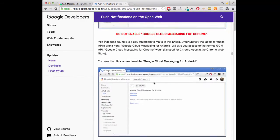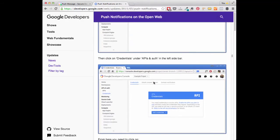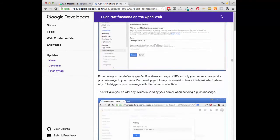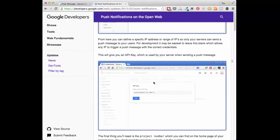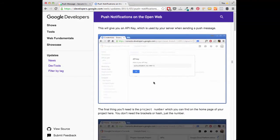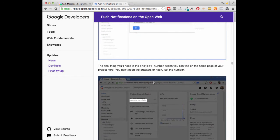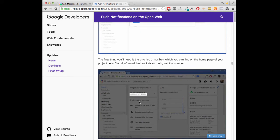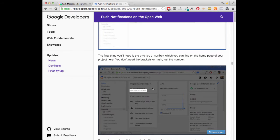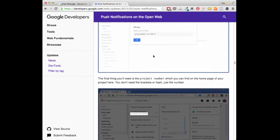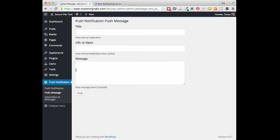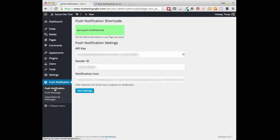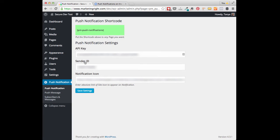At the end of the instructions, you will end up with an API key and a sender ID. The sender ID is actually your project ID. So once you have these copied, you can head over to your Push Notification settings and click on Push Notification. This is where you will paste in your API key and also your sender ID.